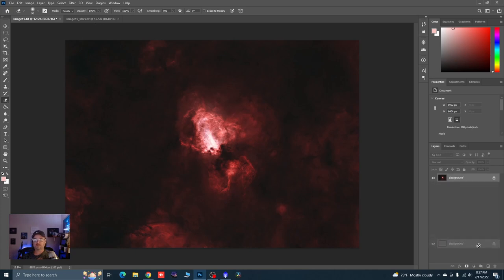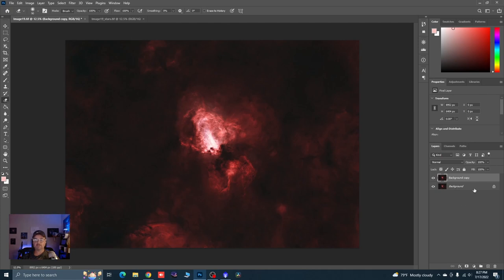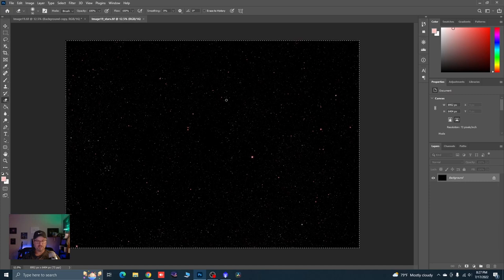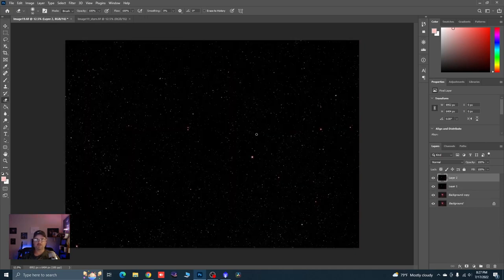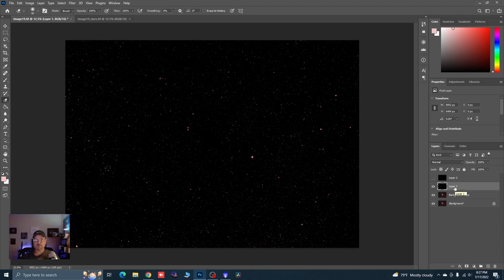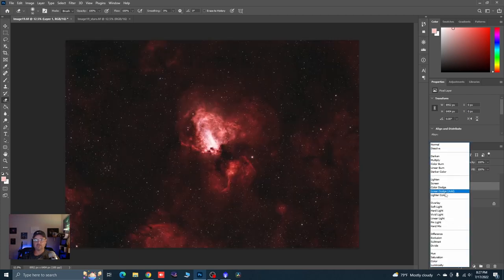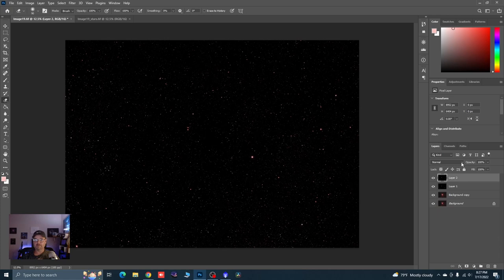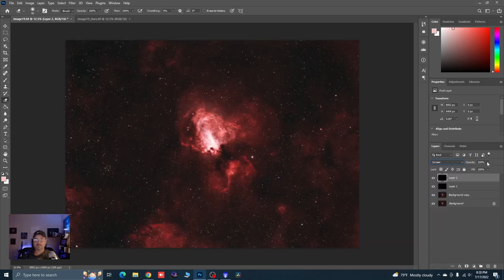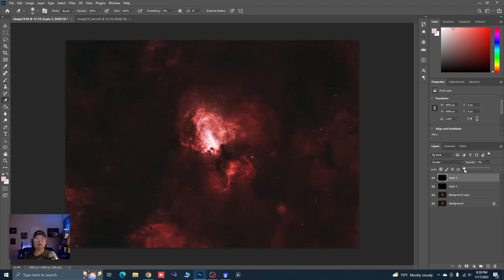Duplicate the copy — make a copy of the image; they are identical. Come over to our stars file, Control+A to select all, Control+C to copy, come back to our image and Control+V twice — so we've got two star layers. Turn the top one off. Select Layer 1 and change the blending mode to Color Dodge — very tiny stars. Turn Layer 2 back on, change its mode to Screen, then drop the opacity down and bring it back up to about where you like it.